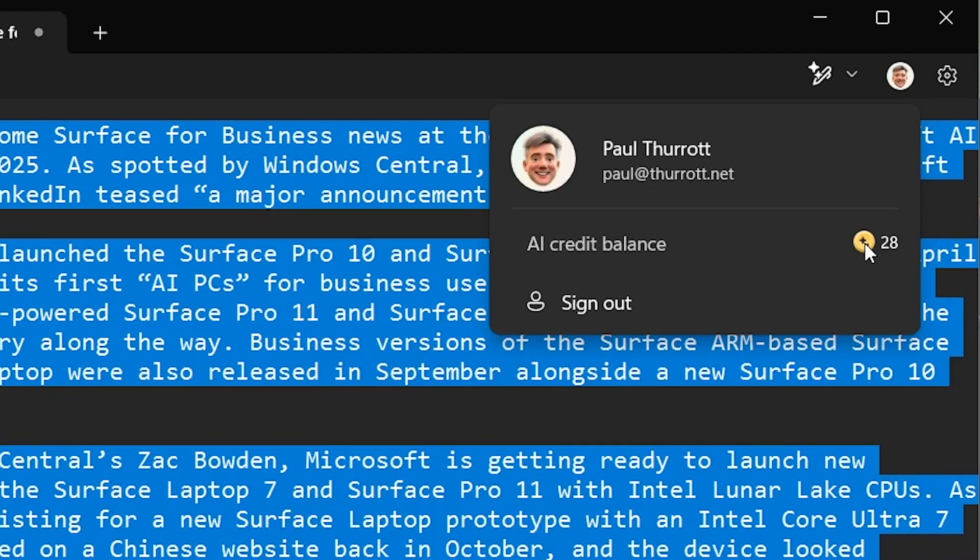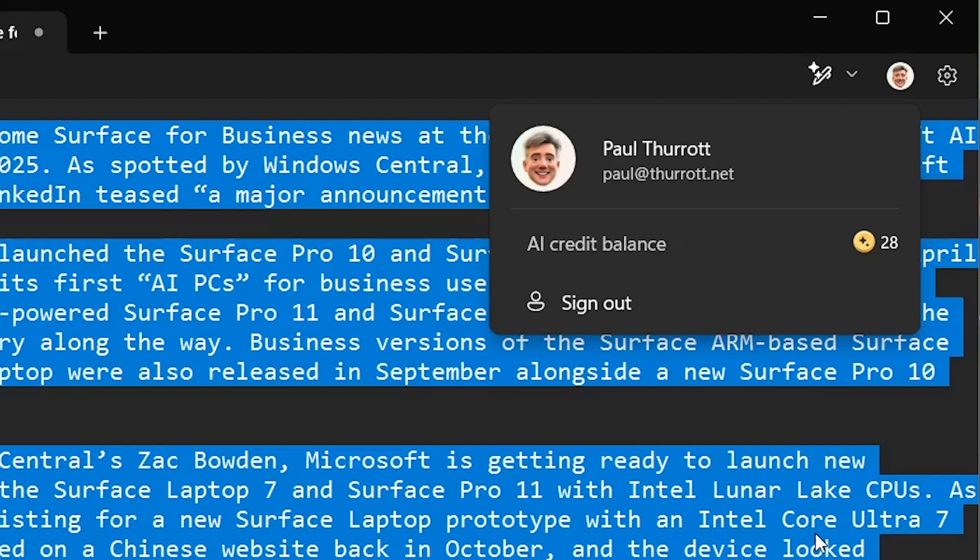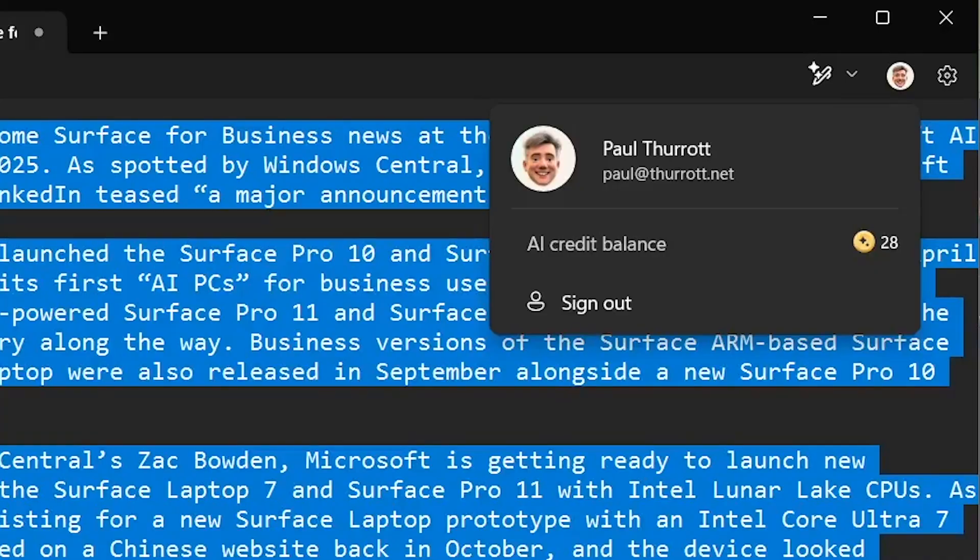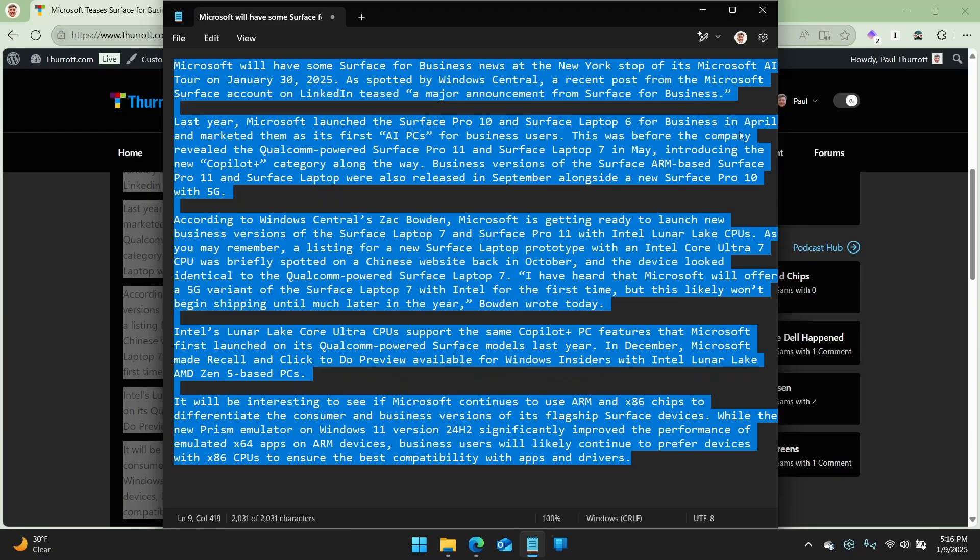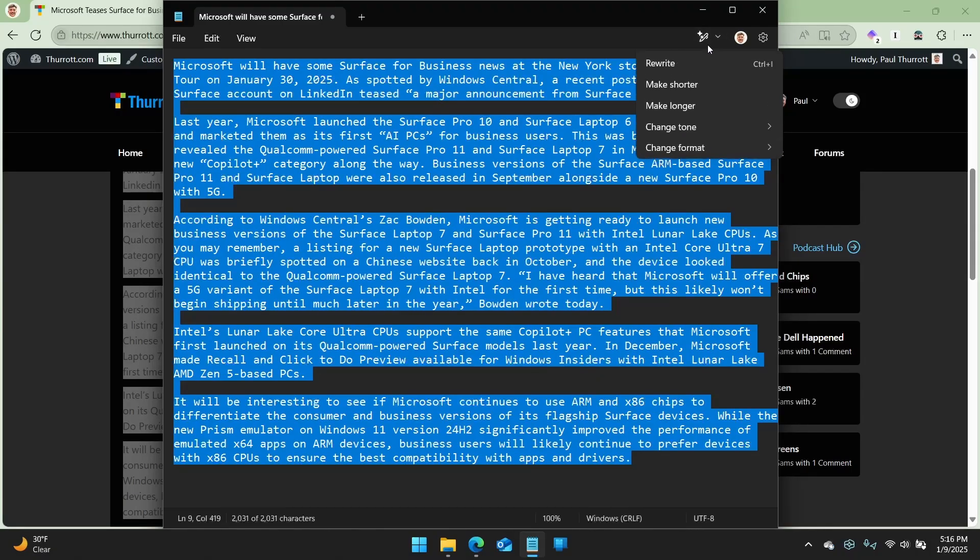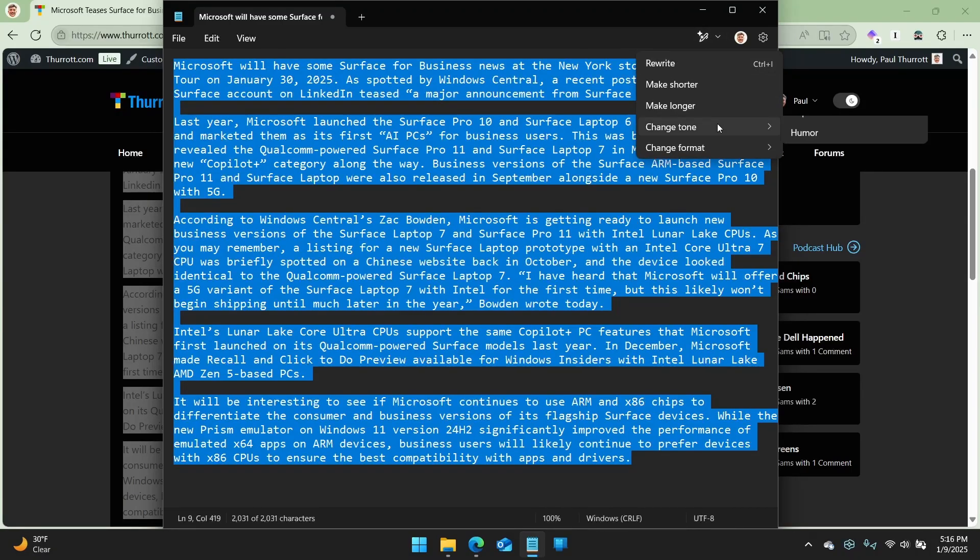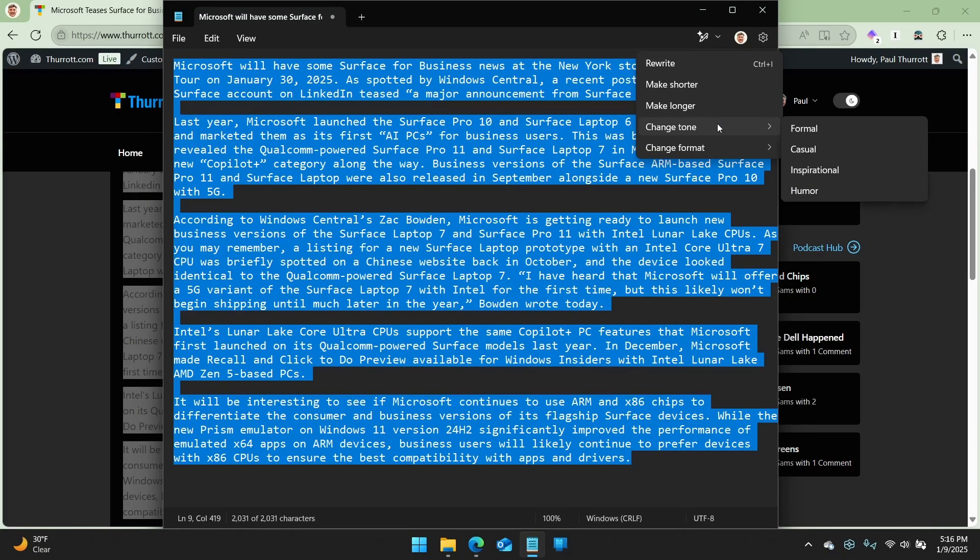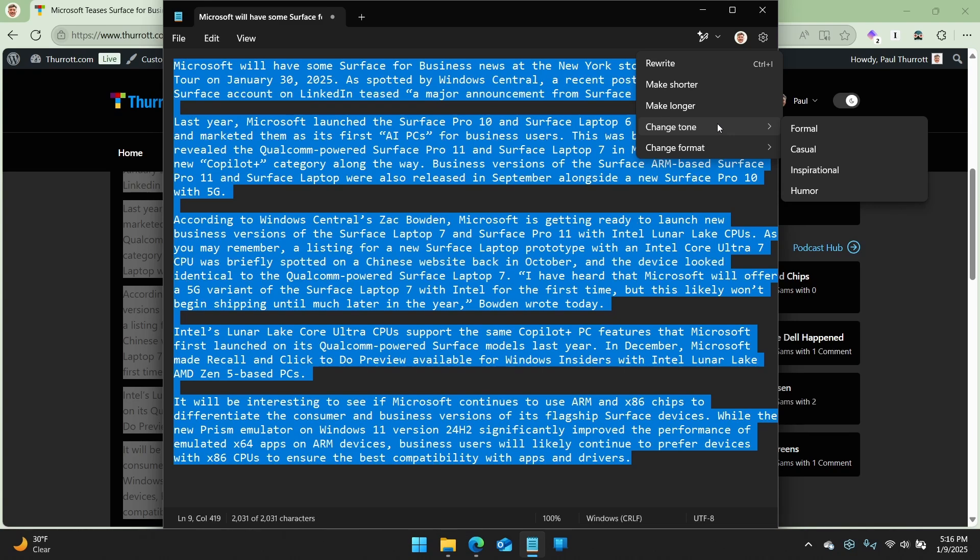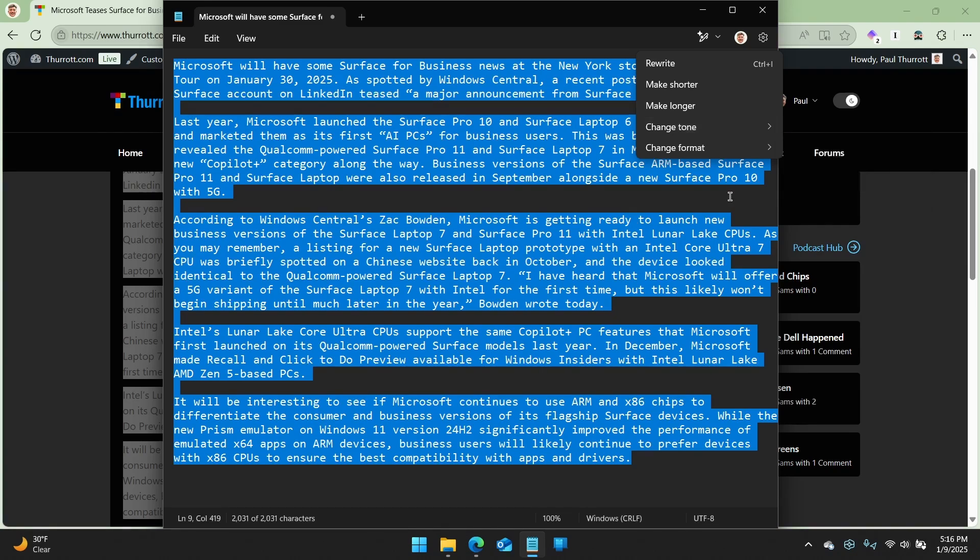And so every time I do this, I use a credit, right? So I can't just do this forever and ever. Like eventually they're going to say, hey, you can't use this anymore for the rest of the month. You've run out of credits or if you'd like to subscribe for the paid version of Co-Pilot. So that's the little upsell.